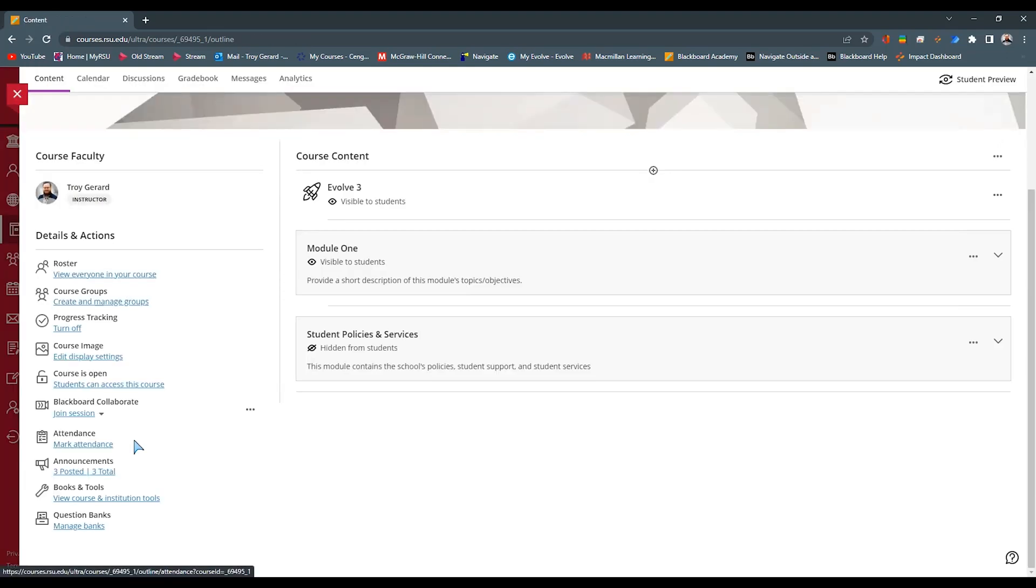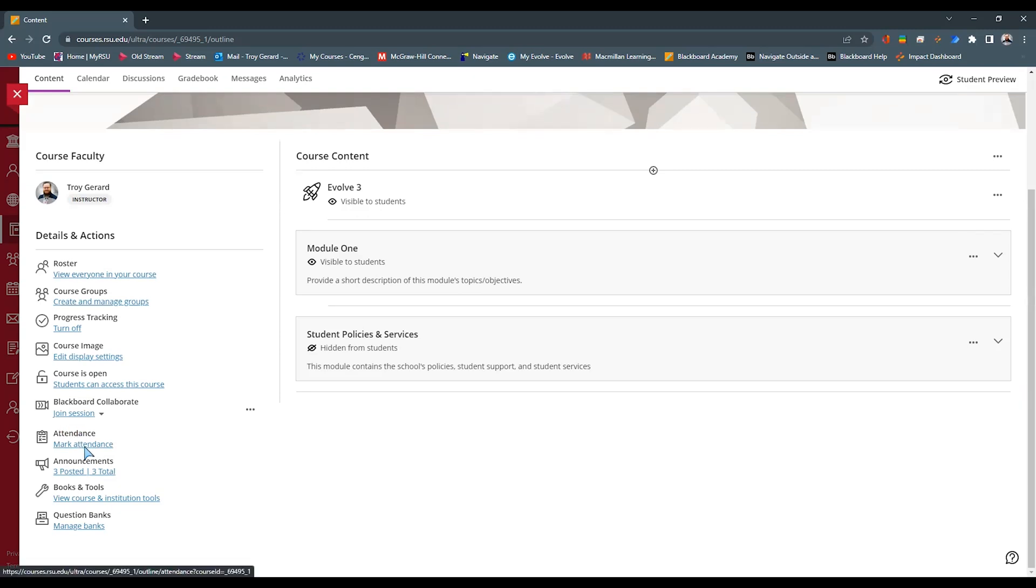The next feature that we have under the details and actions is the attendance. Now, a lot of faculty maybe they don't use attendance for their particular course online. Maybe they use it as a submission of some kind. This is a good tool to use if you're using a shell, a Blackboard course for your on-campus students.